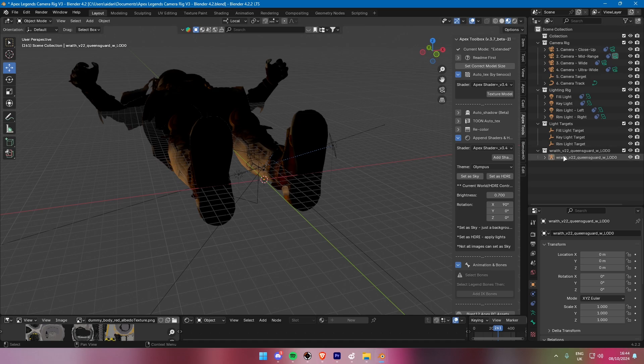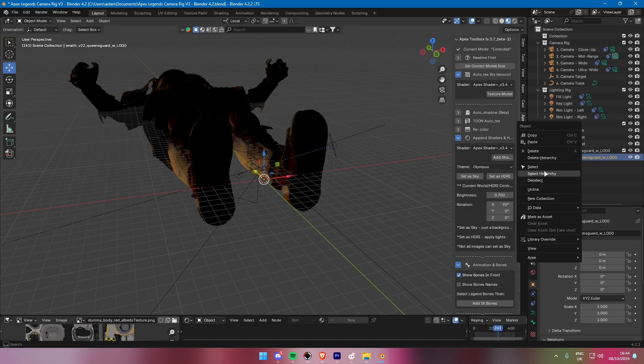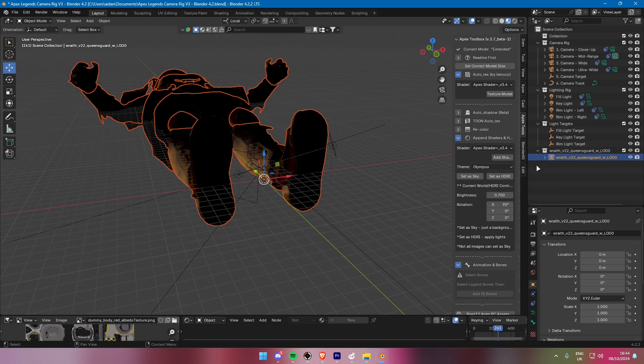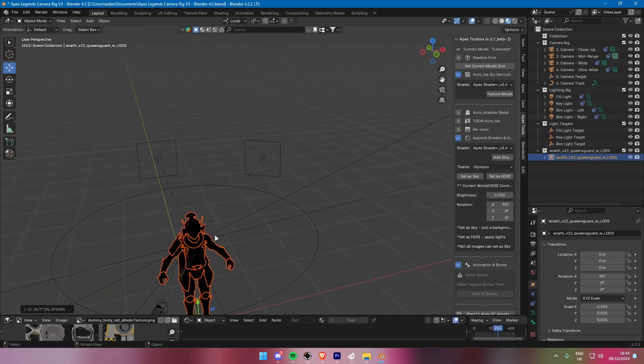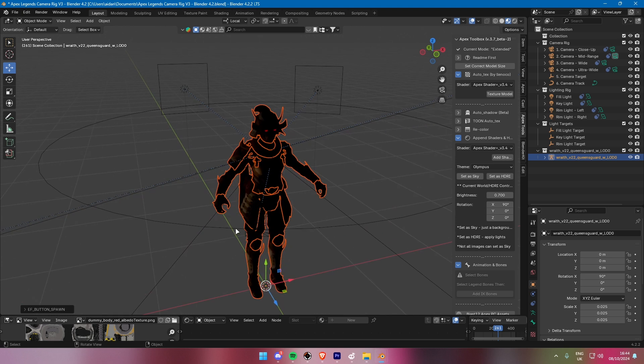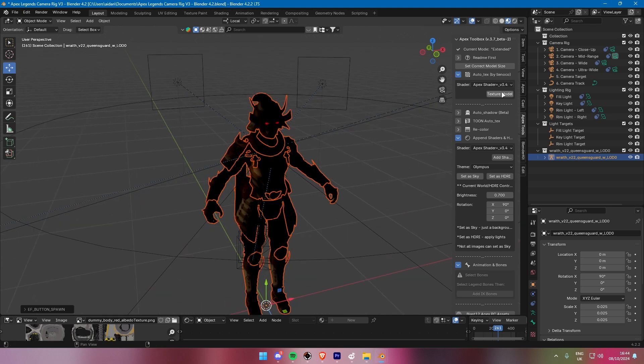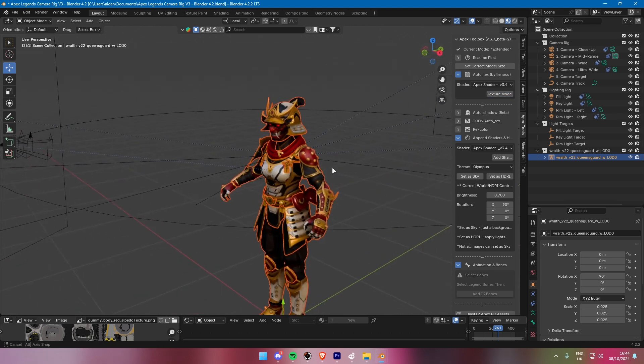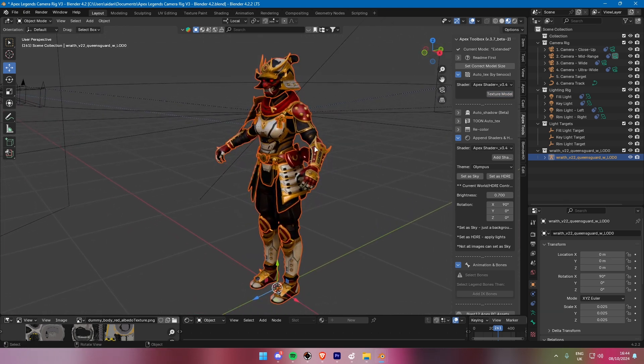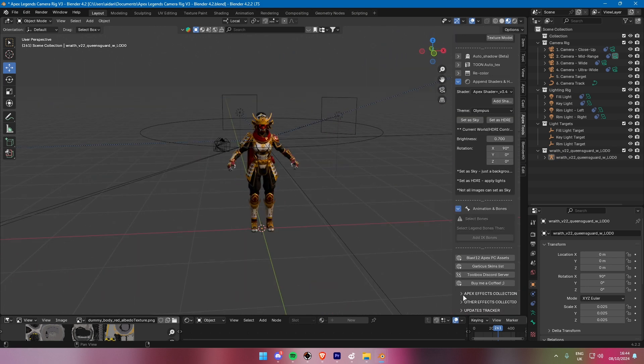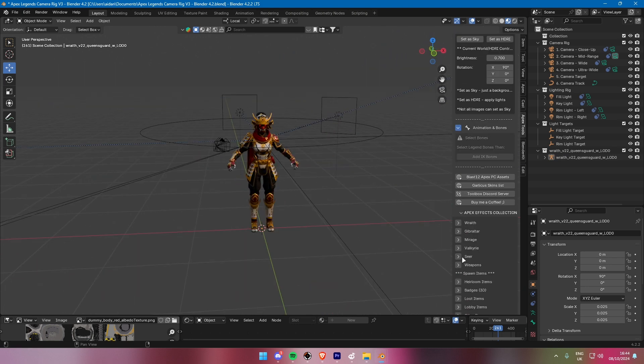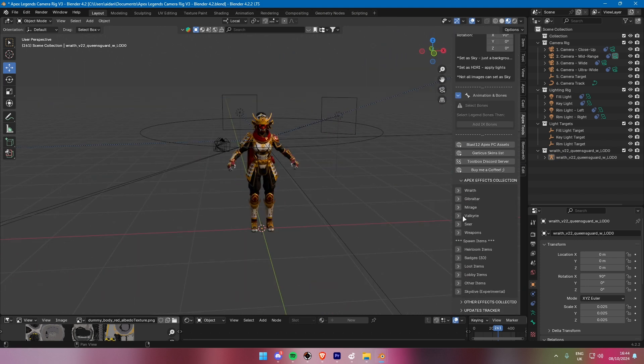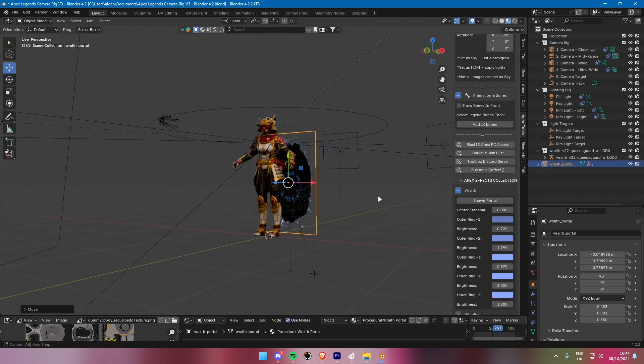Before we wrap up, I also want to mention the Apex Toolbox plugin. It's another useful tool for working with Apex Legends assets. I've covered this in detail in a previous tutorial, so be sure to check that out if you want more advanced options like auto-texturing, setting the model to the correct size, and many more.